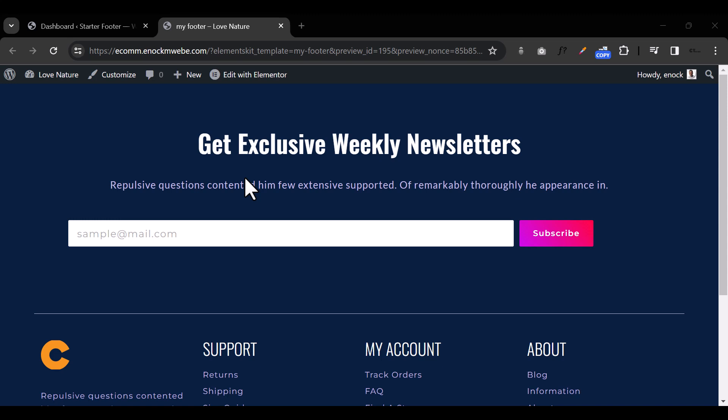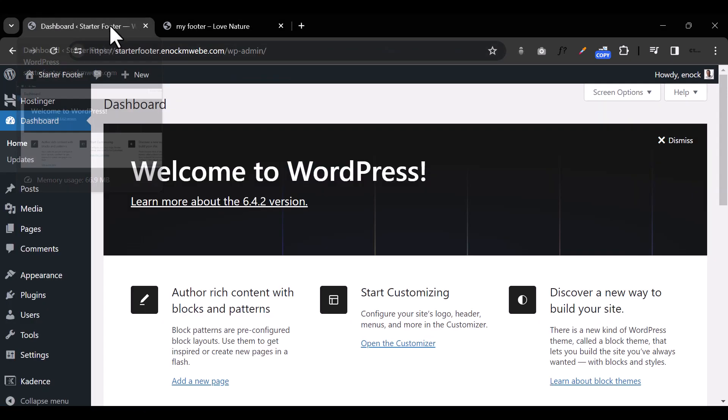I'm assuming you already have a WordPress installation and a website, and maybe you just want to modify your footer to look a little bit better and more interesting. So now let's get started. Let me go to my dashboard right here.